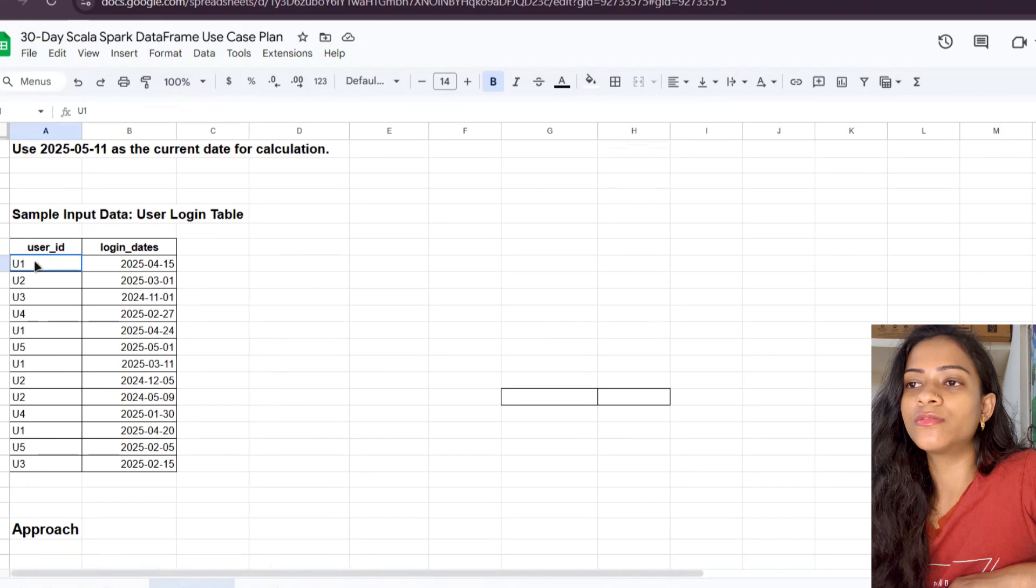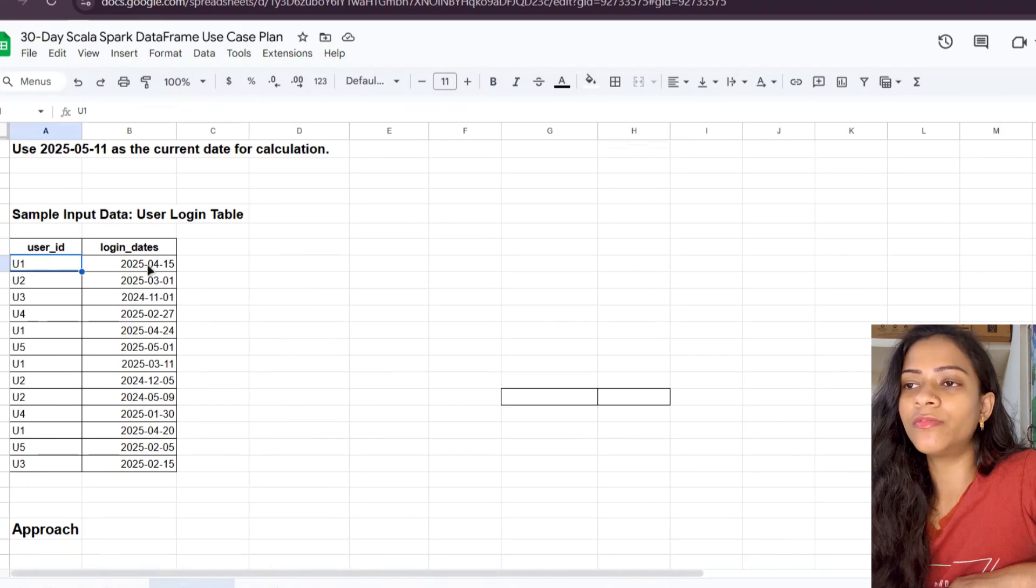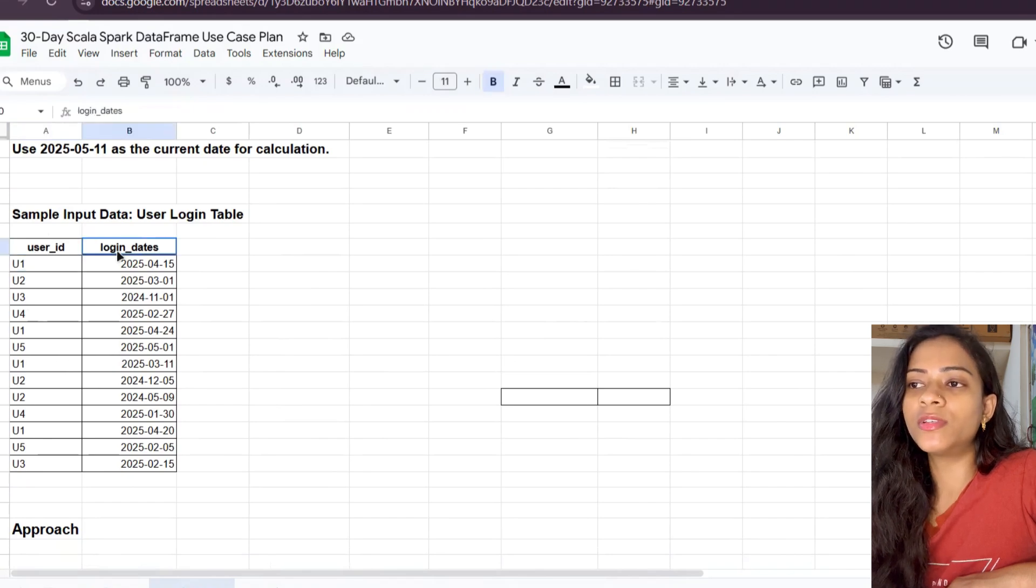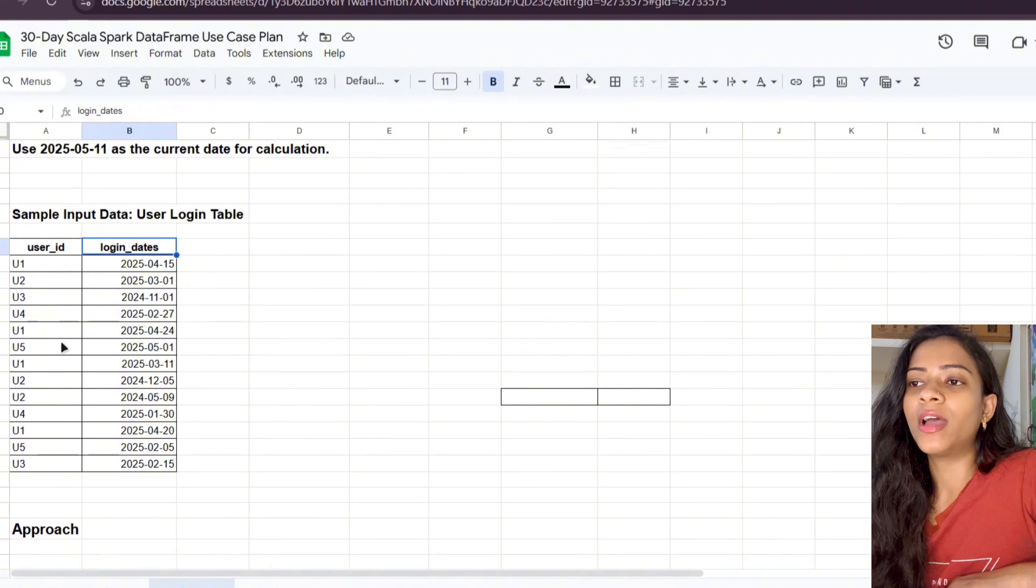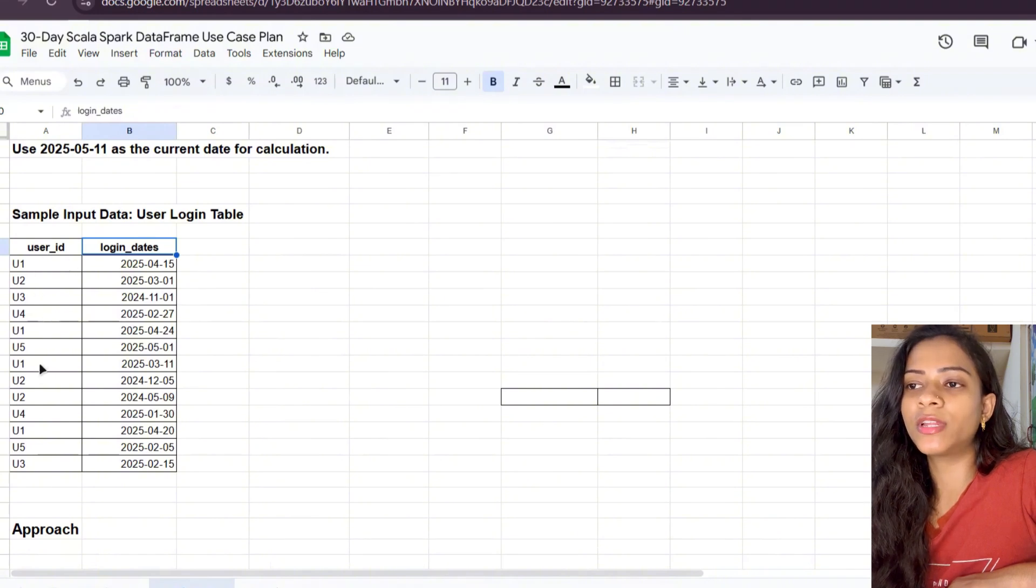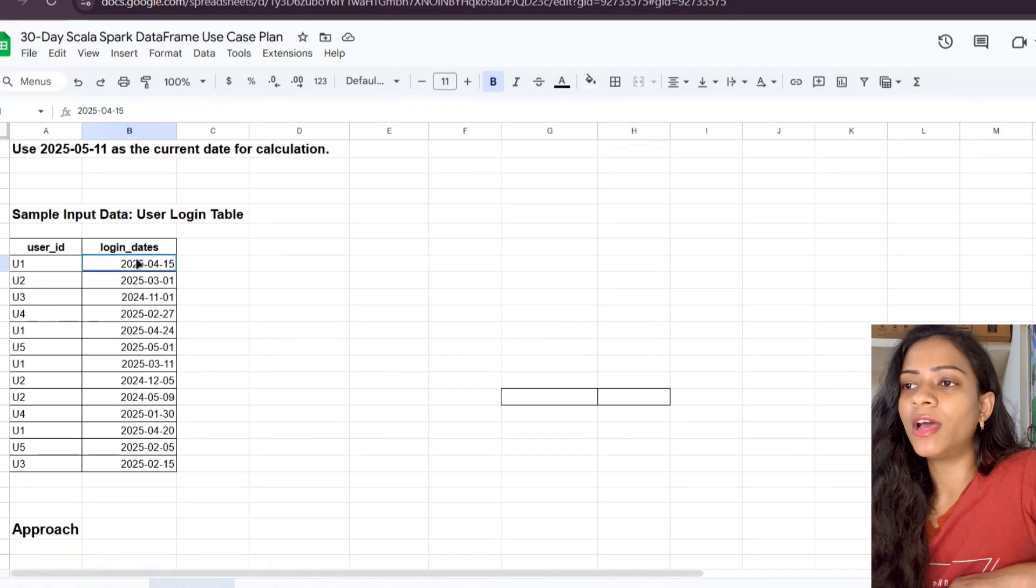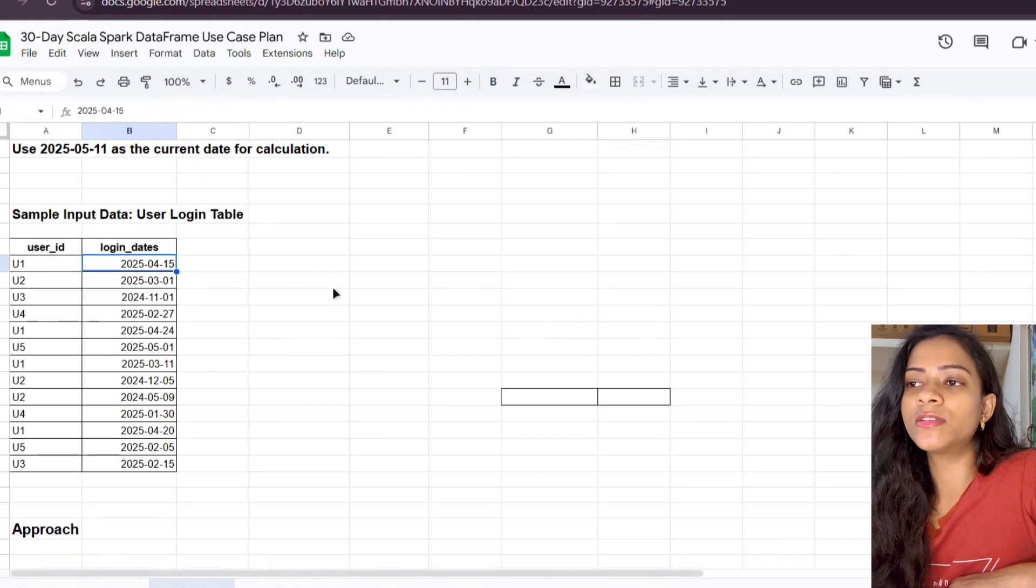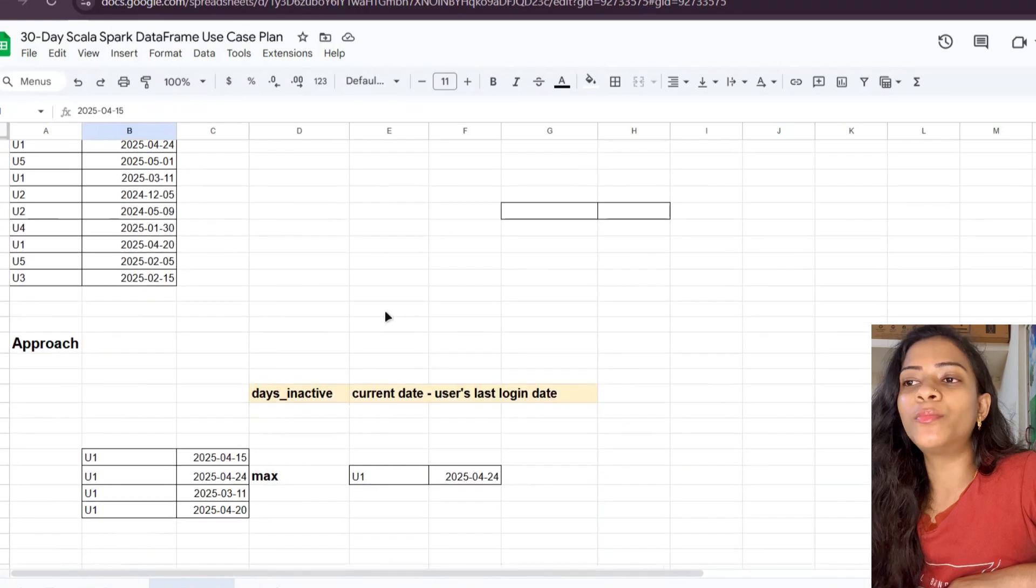Here we have two columns: user_id and login_dates. We have multiple users—user 1, 2, 3, 4, and 5—and these are all the dates the users logged in.